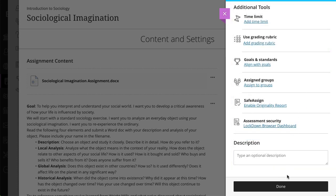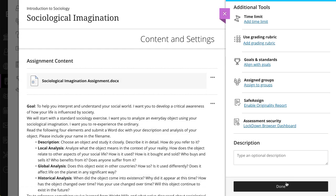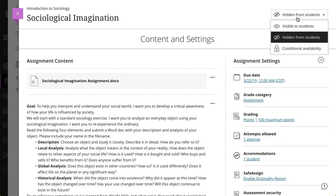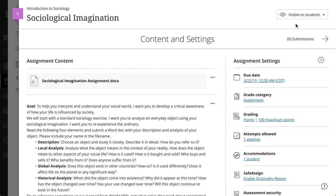When you are finished, select Done. Finally, set when you want to make the assignment visible to students. And that's all there is to it.